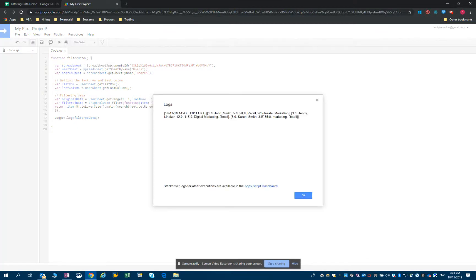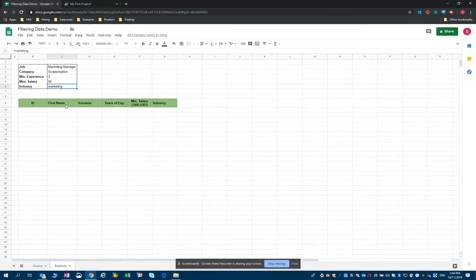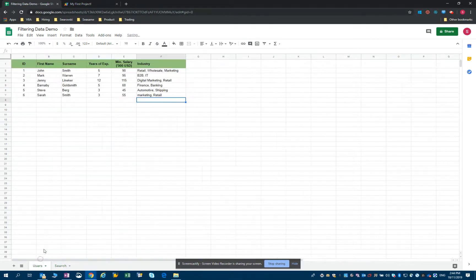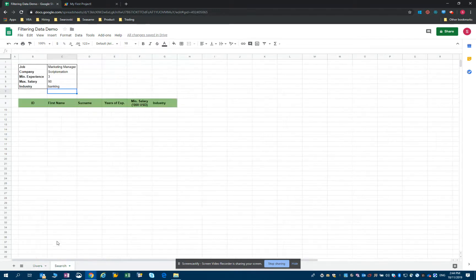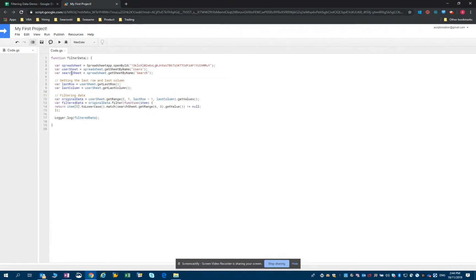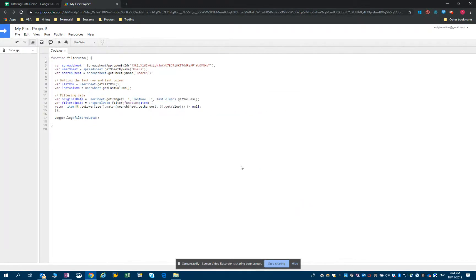And you can see that we find our three candidates. Let's change it just to have a look. Let's just type banking. So you can see we have one candidate with experience in banking. Let's see if it's returned. So we have our candidate with banking experience.